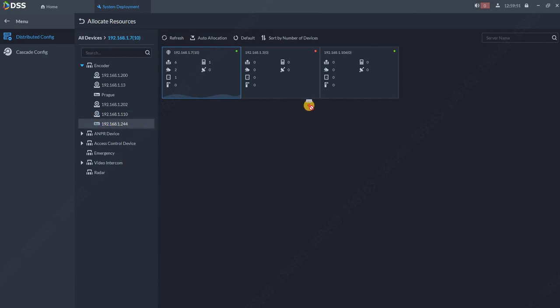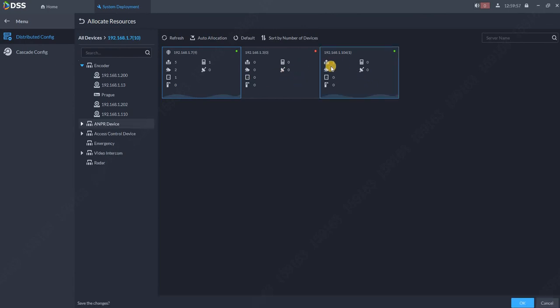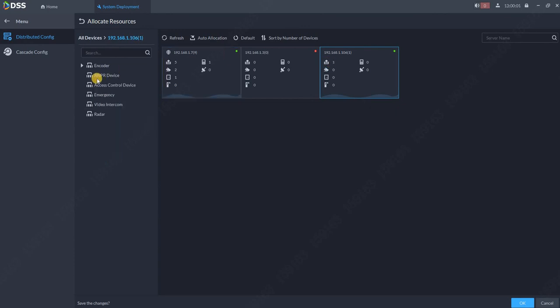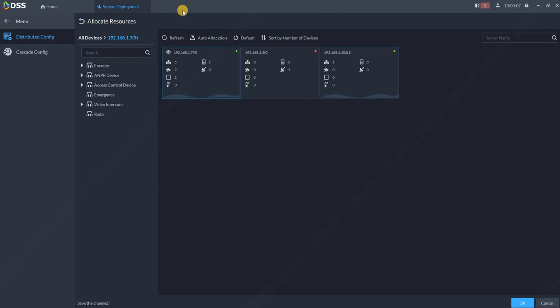For example, you just take the camera, for example this 110 or 100.244, and you just drag and drop to the server where you wish to allocate this device. So as you can see it's now one over here and it disappeared from mine. If I click over here I see that I have this one encoder on this server.